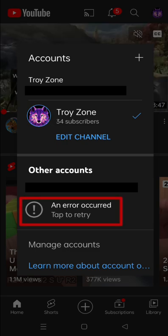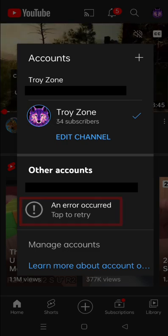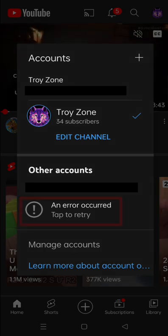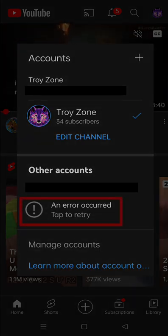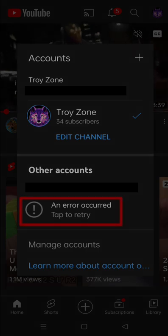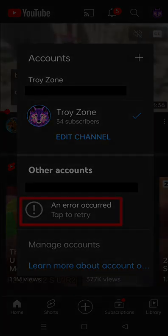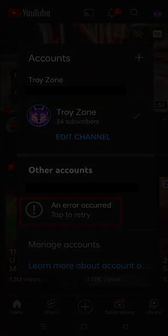If you found this video helpful, please leave a like and subscribe to my channel. Thanks for watching. Have a great day. Thank you.